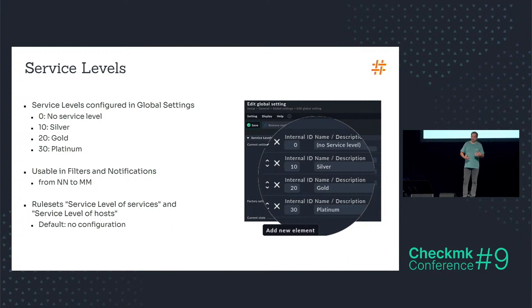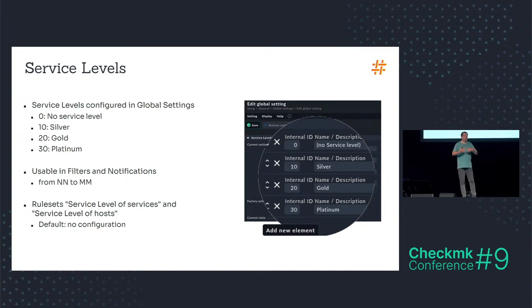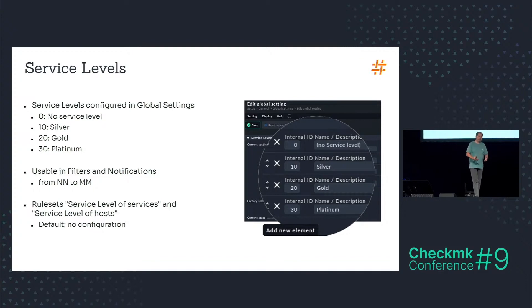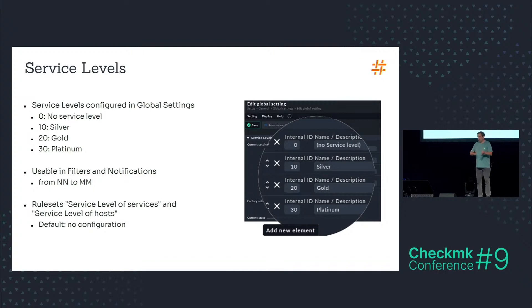And you can use them in filters and especially in notifications. Notifications even allow to apply a range of the service level. So you can say I want a specific notification when the host or service has a service level between 20 and 30 for example.